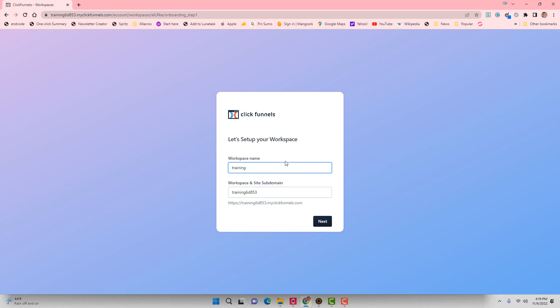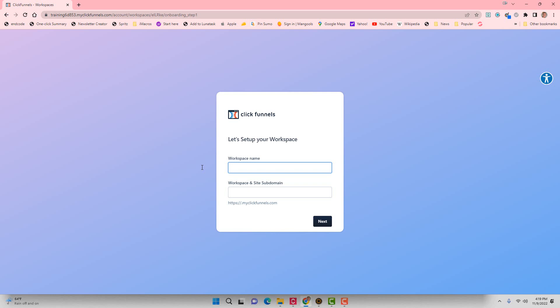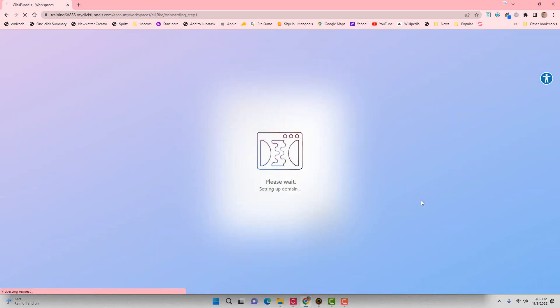Alright, now we can set up our workspace. So I don't like this subdomain here, so I'm probably going to come up with a different workspace name to be perfectly honest with you, and we'll maybe call it account.myclickfunnels.com. Let's see if that's available.